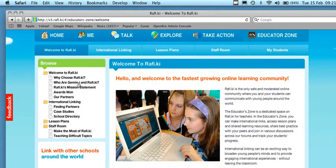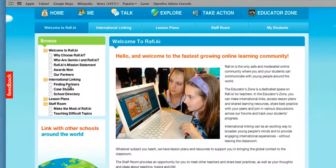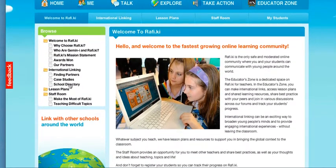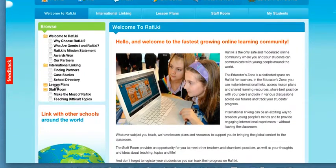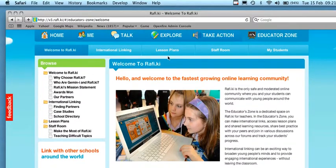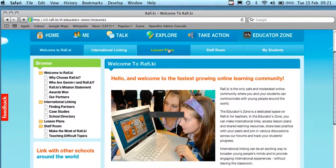You can access information about Rafiki. You can find partners and use the school directory to speak to other schools around the world. And from the left-hand tab or from the top tab, you can access lesson plans.